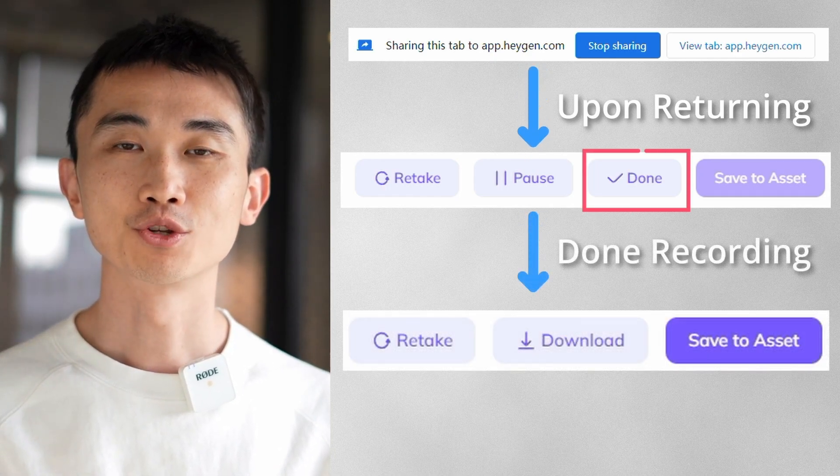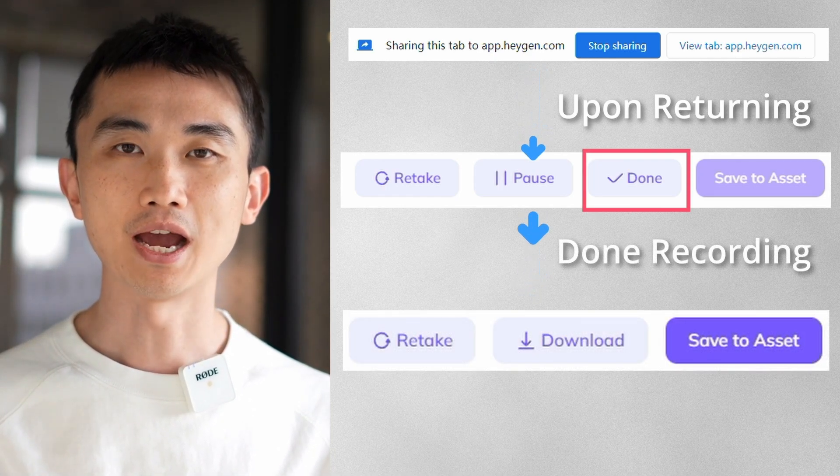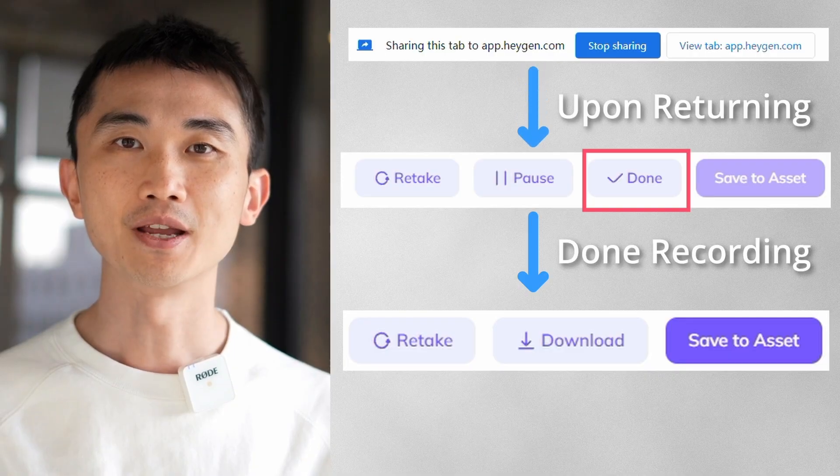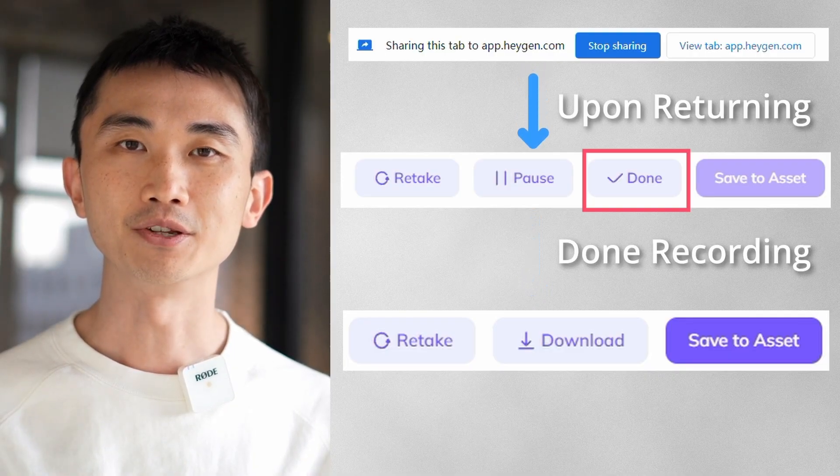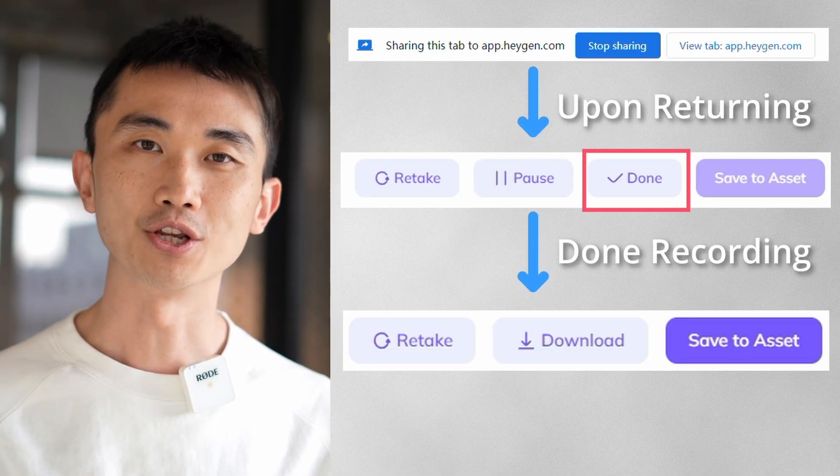When you're done recording, choose to download the file or click Save to Assets to save it directly for future use.